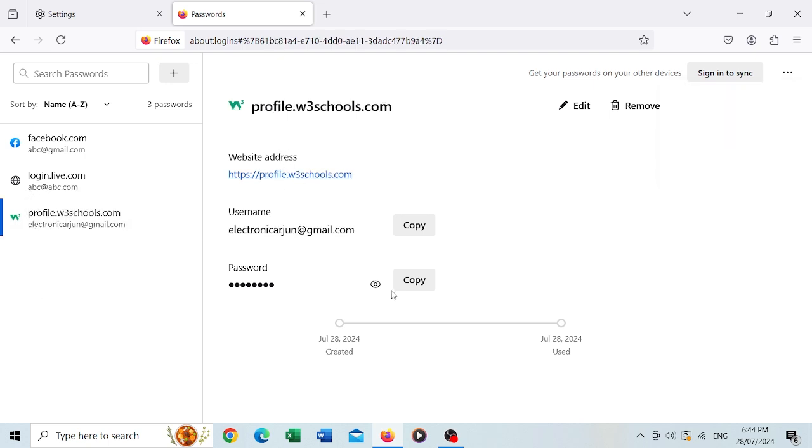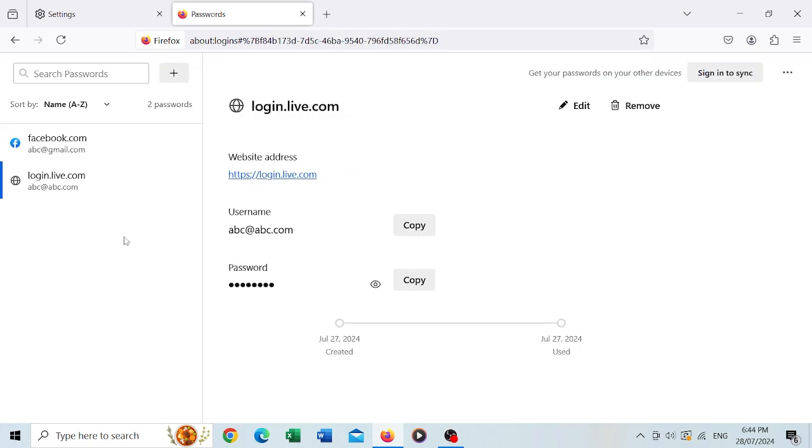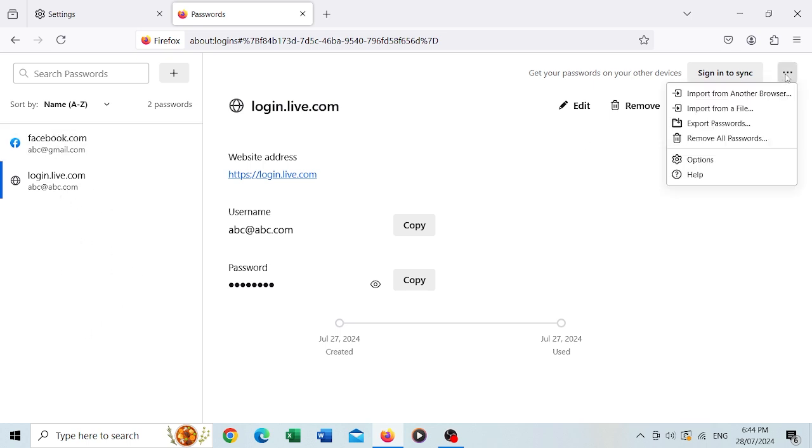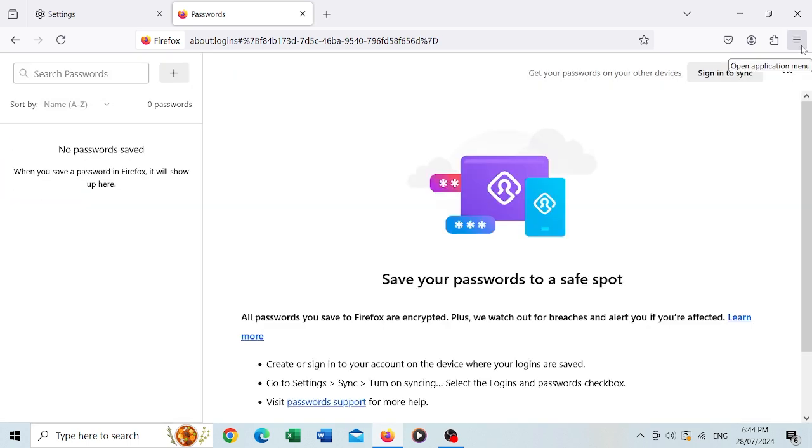If you would like to delete all of them on the list, then just go there, remove all passwords, yes, remove passwords, remove all. Now on your next visit, the browser or web application will not fill those login credentials automatically for you. Hope this video is useful.